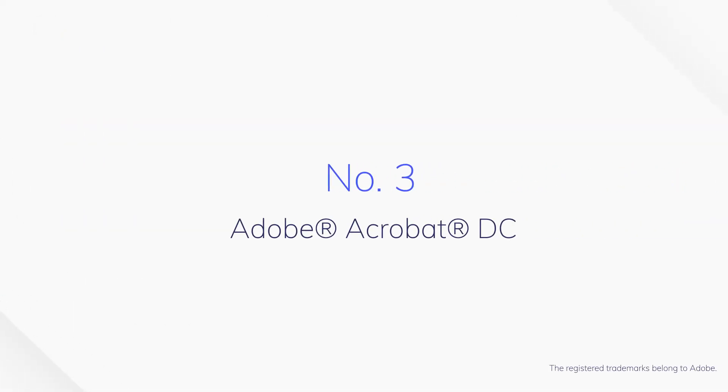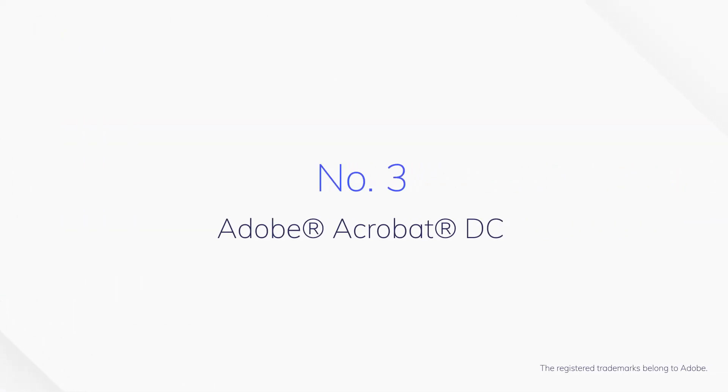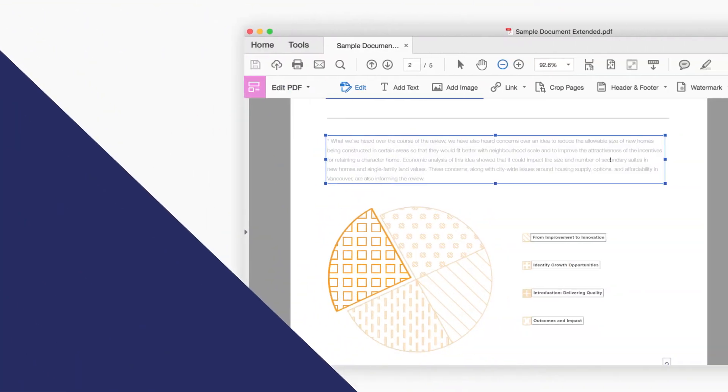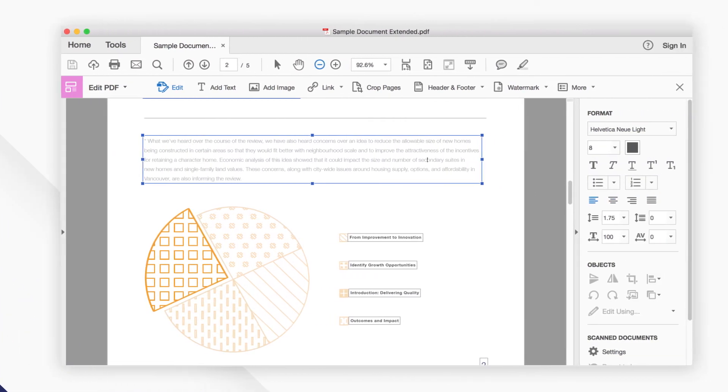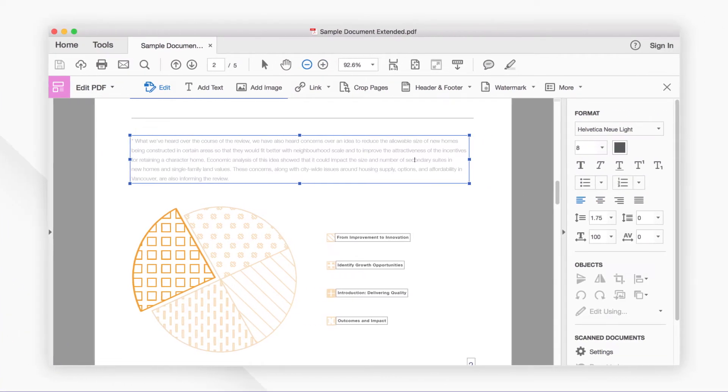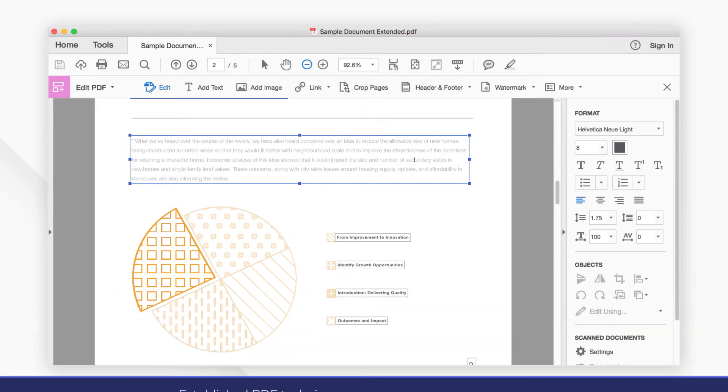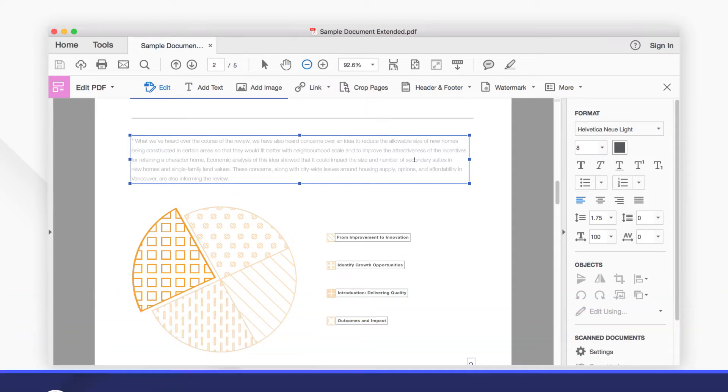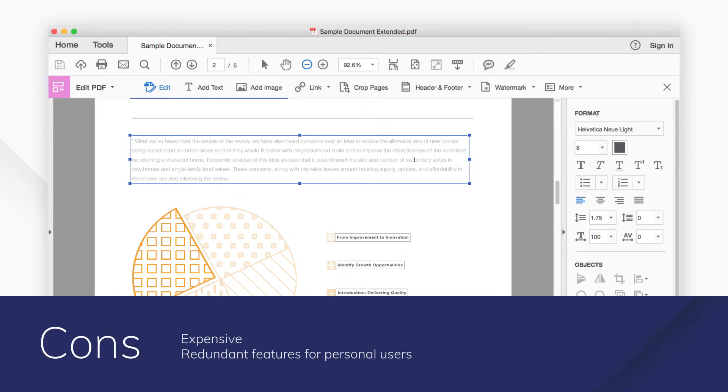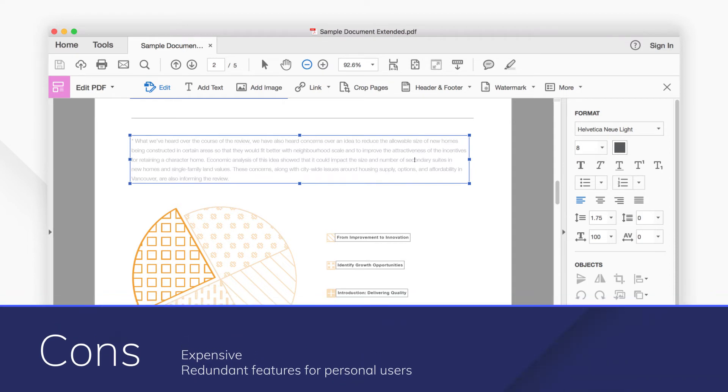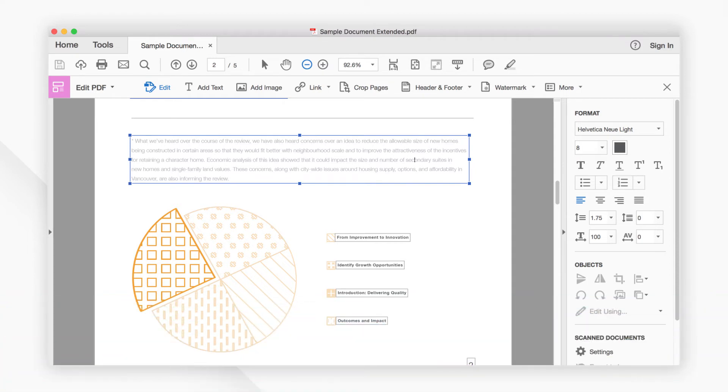Number three, Adobe Acrobat DC. Adobe Acrobat Pro DC is a well-known PDF editor that offers complete PDF solutions. You can edit PDF text and images with full-page paragraph reflow and export PDFs to other editable formats.